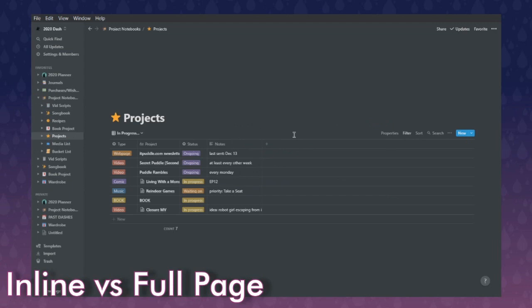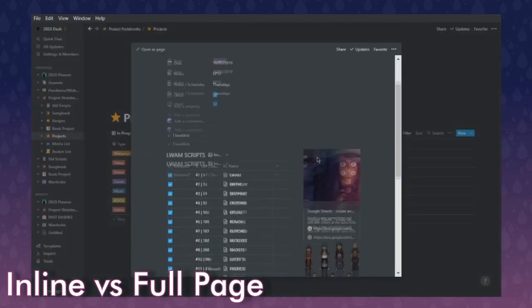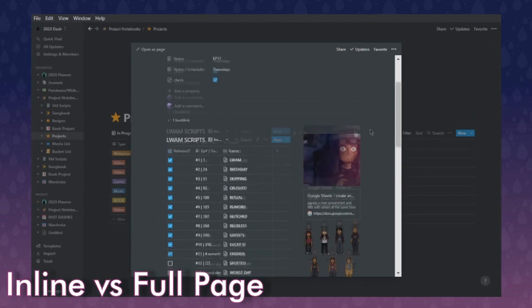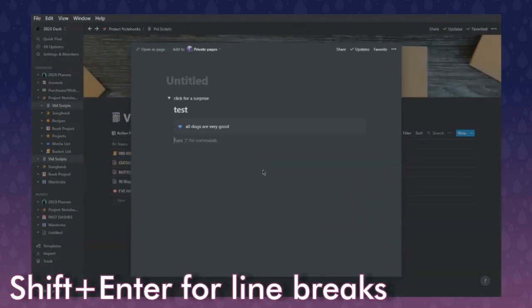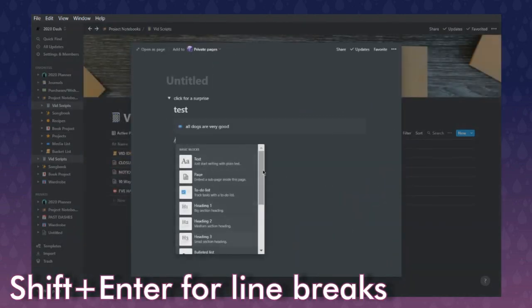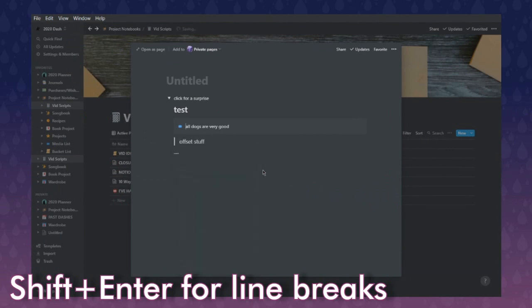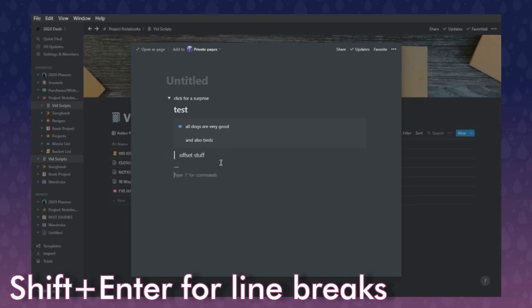By doing this you can end up with nested databases. For instance, I have a project database, inside that is 'Living with the Monster,' and inside that is my episodes with another database — databases inline inside other pages. At any point, just use forward slash and play with each option to understand what it does. If you want to stay in a quote or callout and hit enter, just hold shift — shift enter gives you a line break.